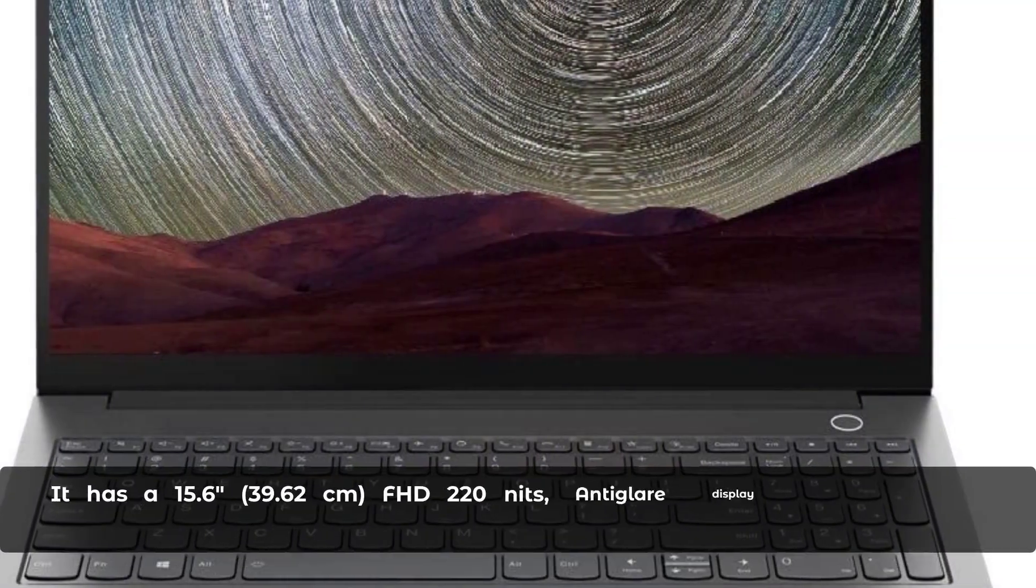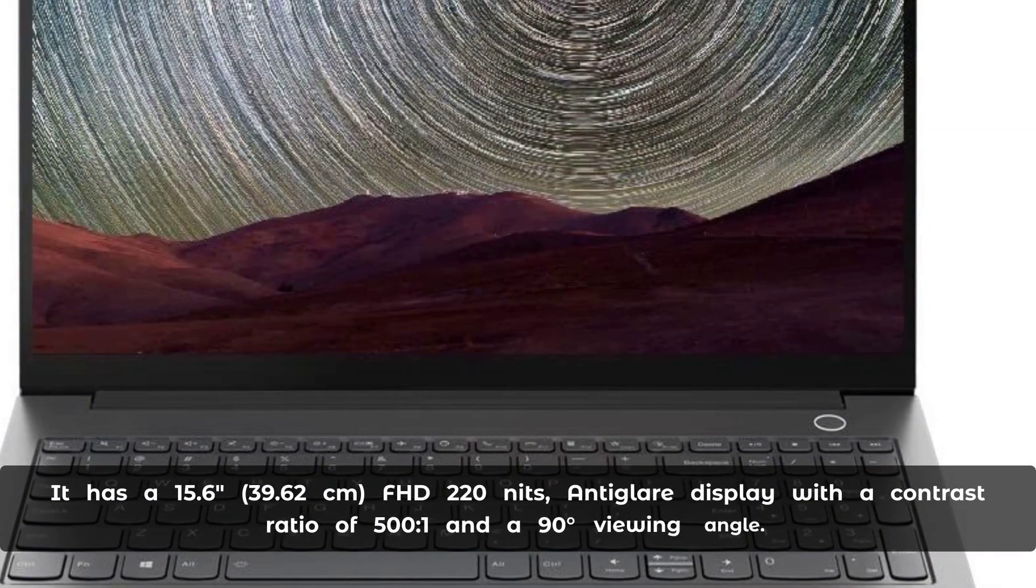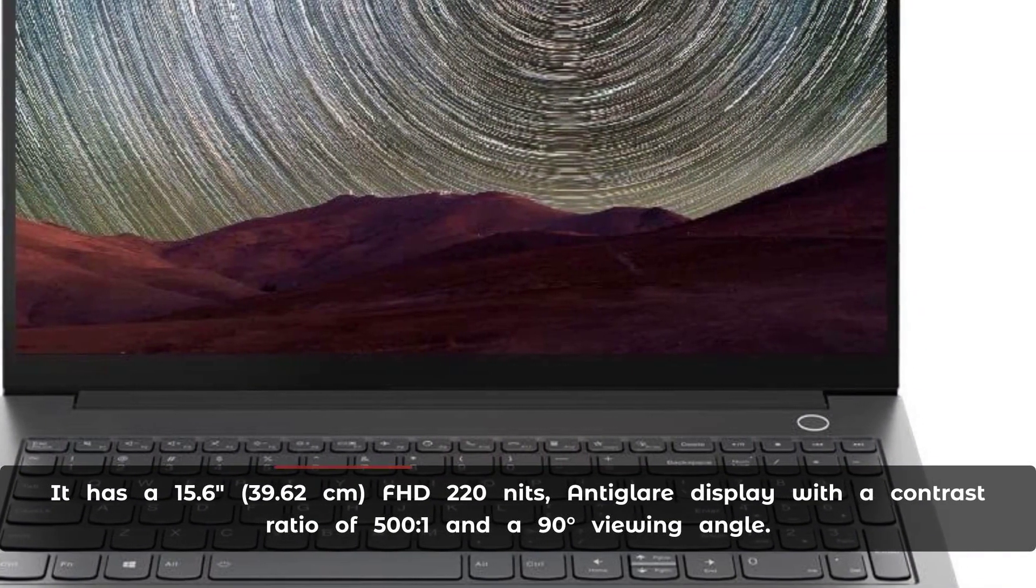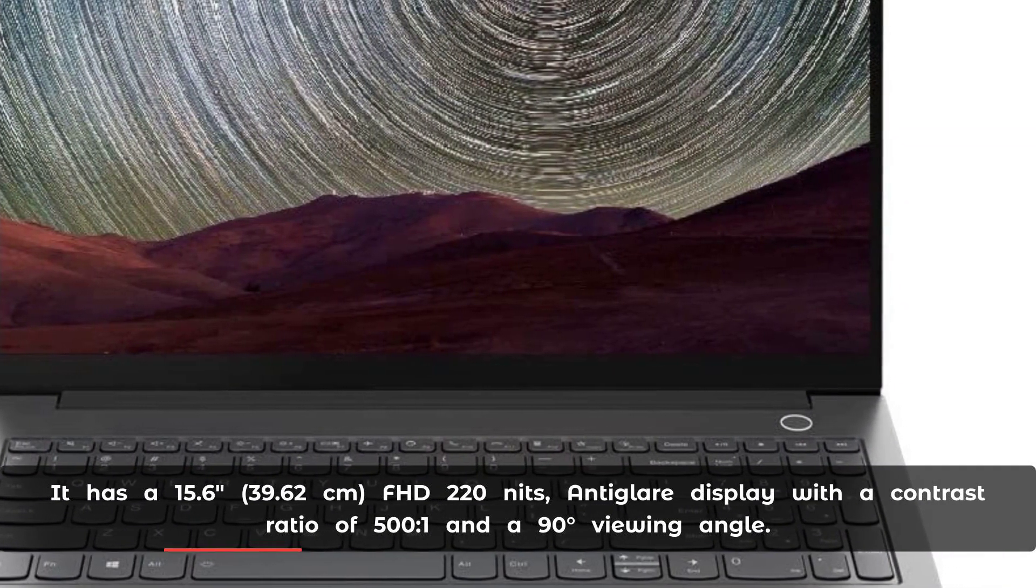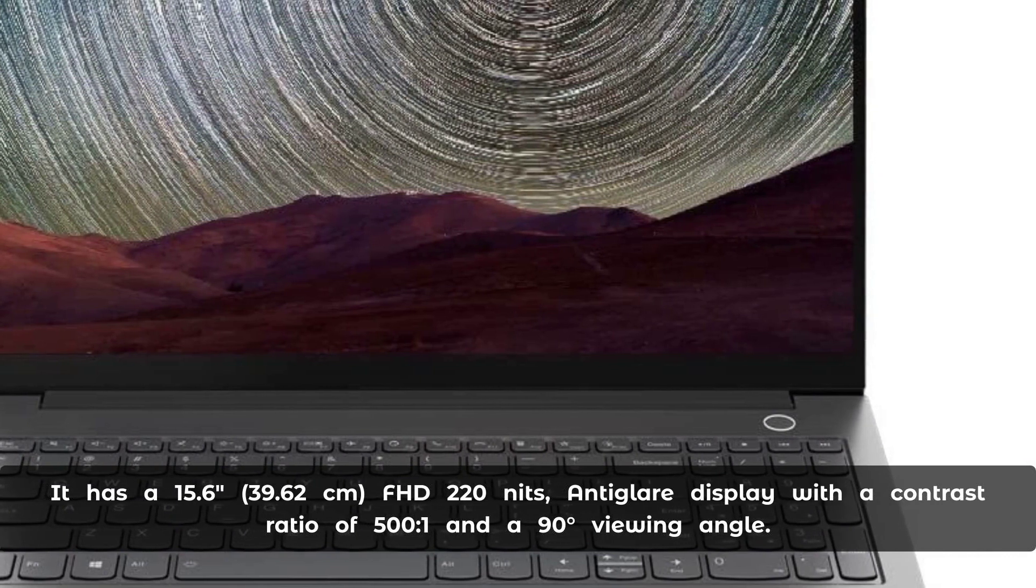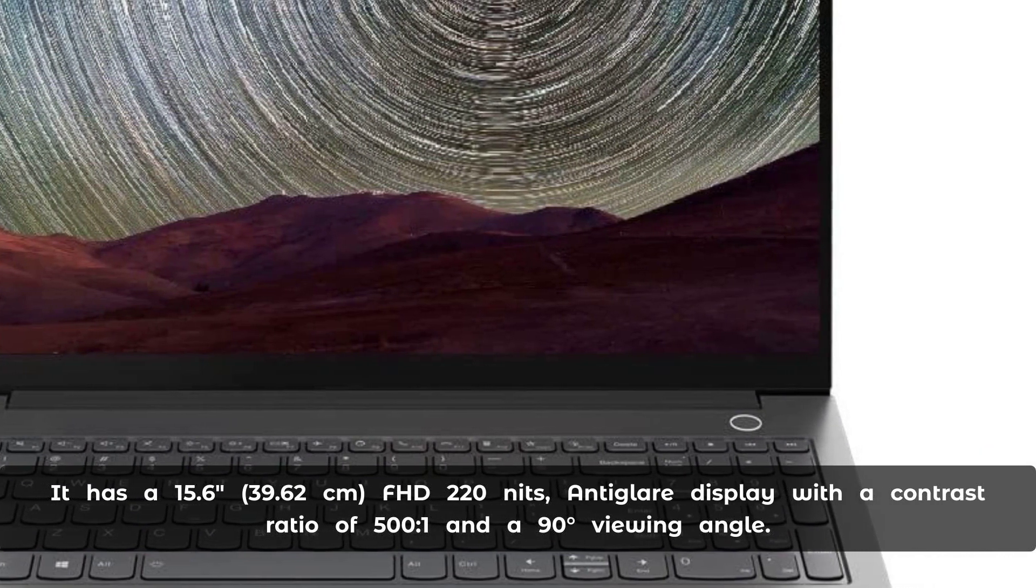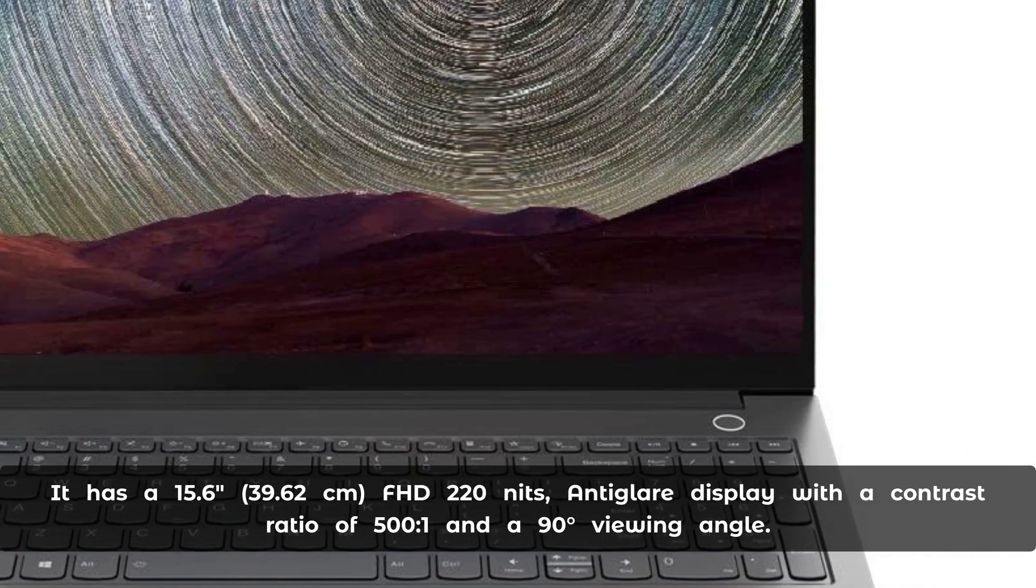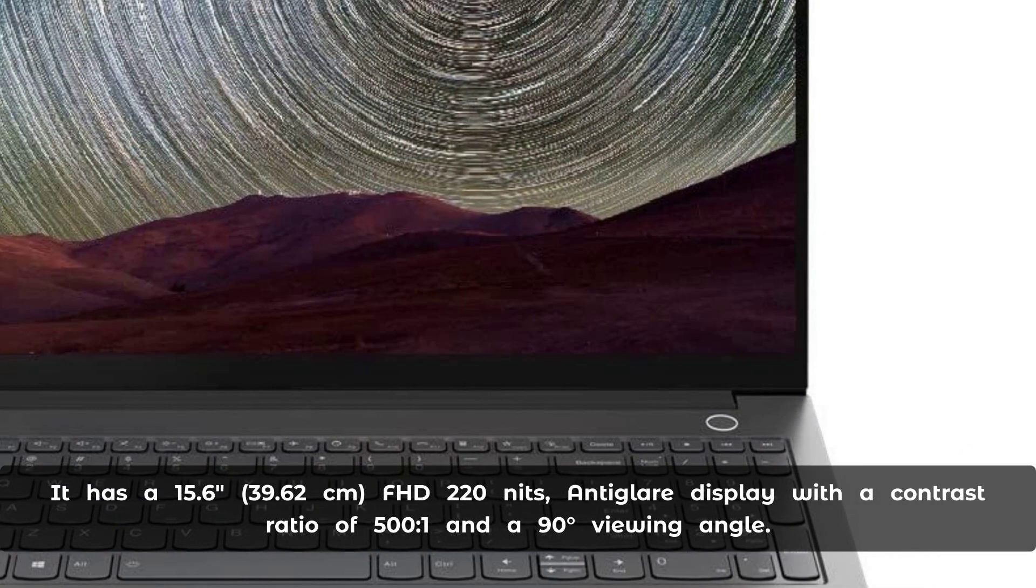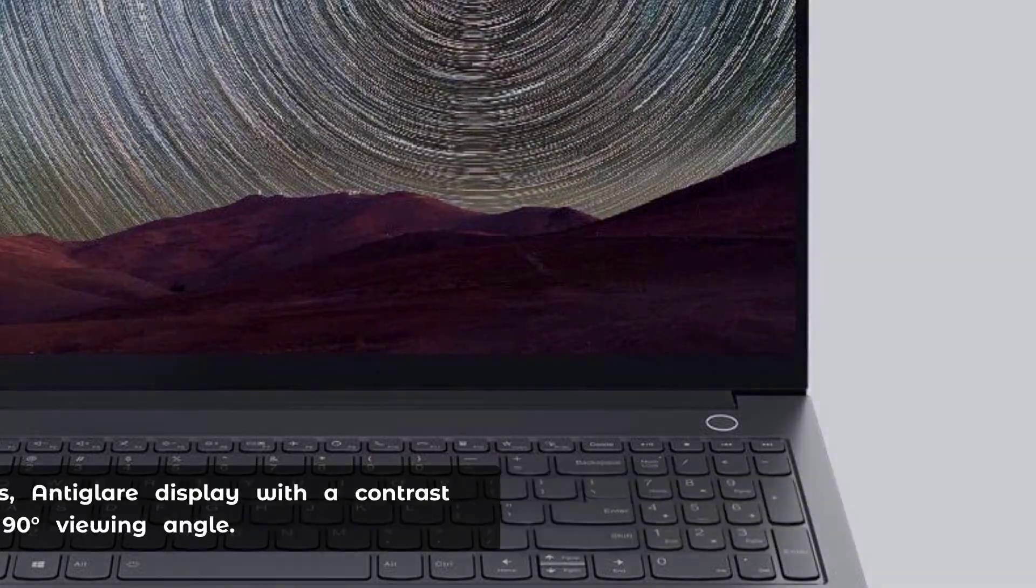It has a 15.6 inch (39.62 cm) FHD 220 nits anti-glare display with a contrast ratio of 500:1 and a 90-degree viewing angle.